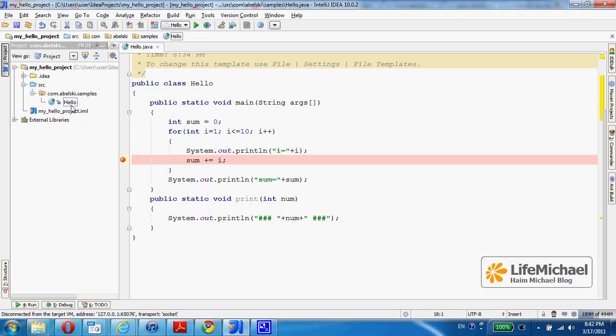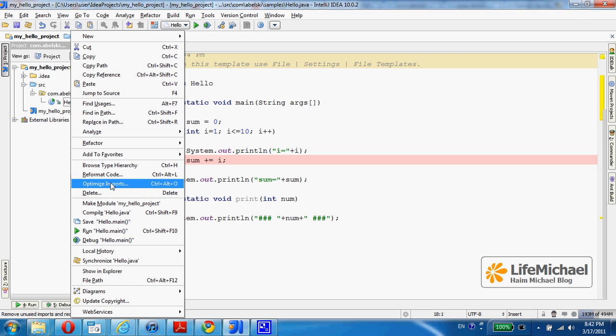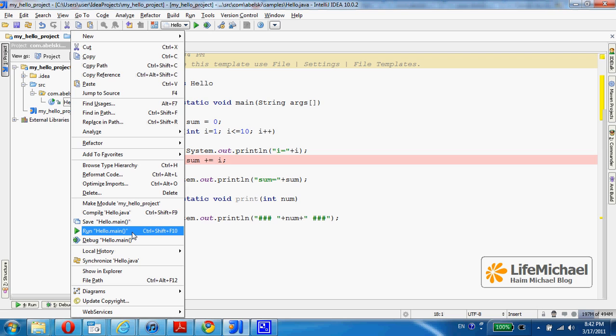Now, instead of selecting the file and then selecting run Hello.main, I shall select debug Hello.main, meaning I will actually execute the main method, just as if it was a simple execution of the application.